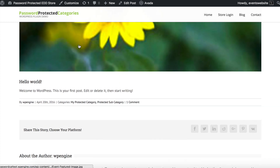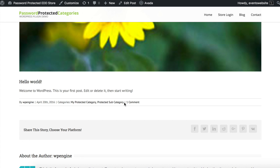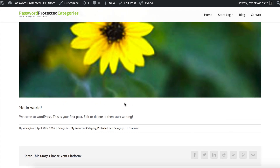It's also worth bearing in mind that there are plugin settings which let you choose whether to show or hide your protected content from the public areas of your site. Have a play with the plugin, protect some categories and subcategories, and you'll hopefully find it really easy to use. You just saw me setting it up in a few minutes and that's literally all there is to it. Thanks for watching.